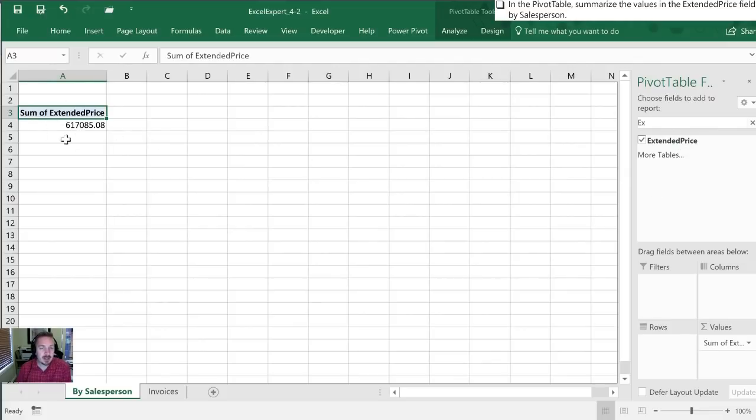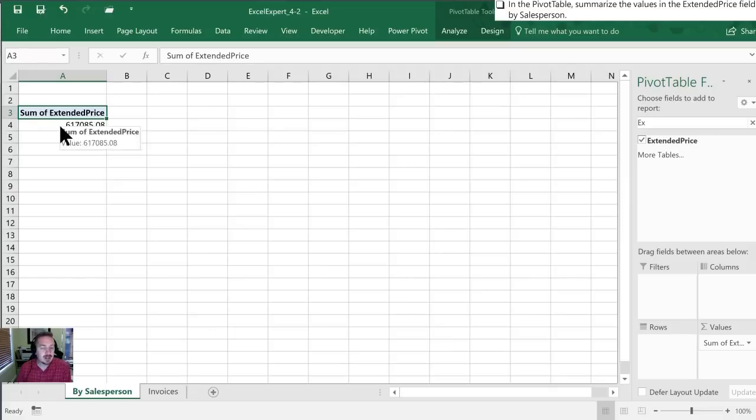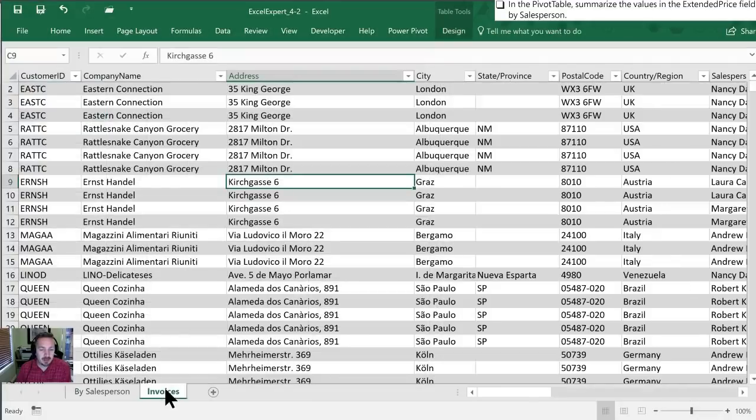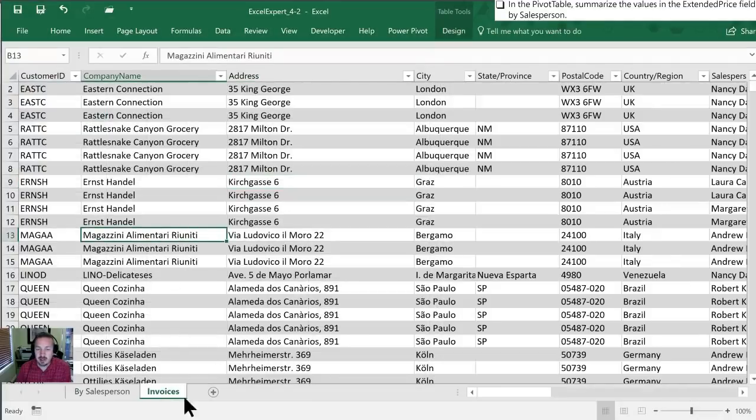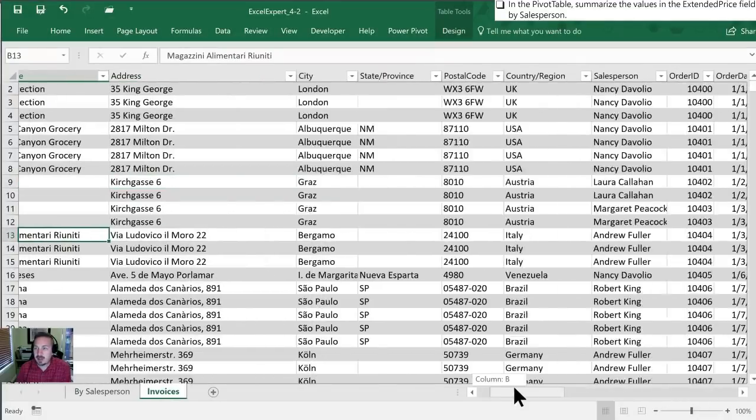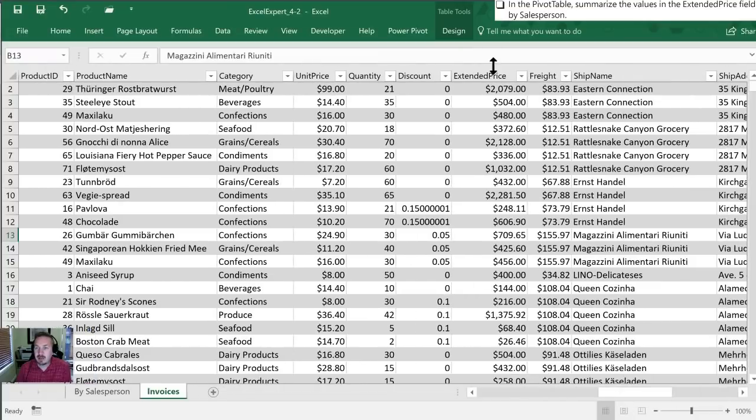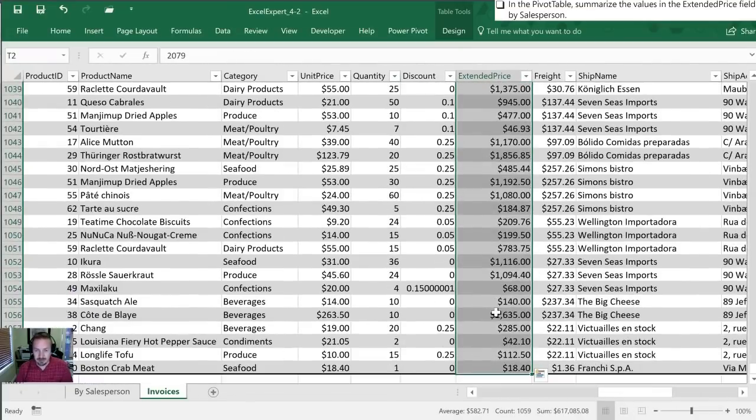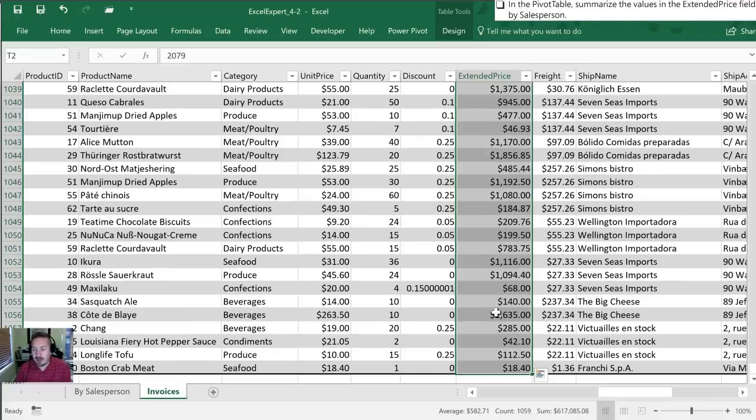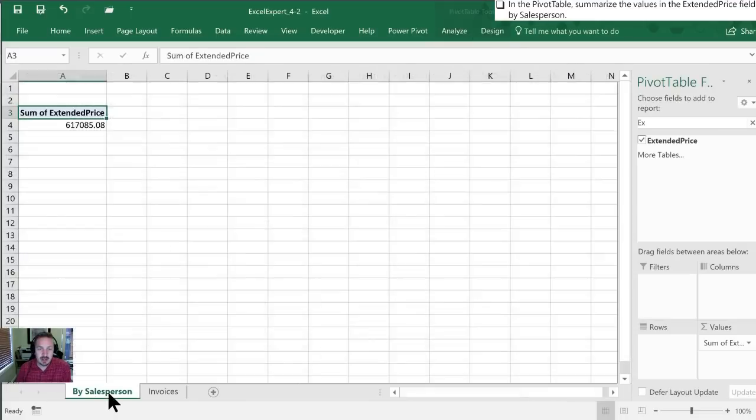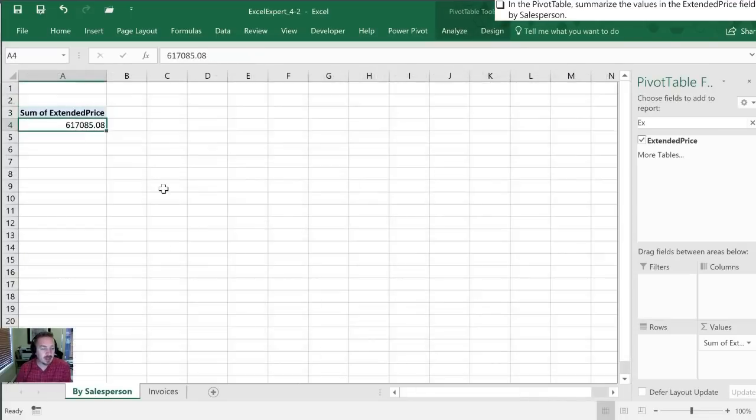Okay now you'll see my pivot table has changed so this now is the extended price all of the ones that are in that table. From invoices over here in our next worksheet it's basically gone over to the extended price category right here and it's summarized all 1059 cells: 617085. Let's see if that matches 617085, so yes, that's summarized and totaled all of them for us.